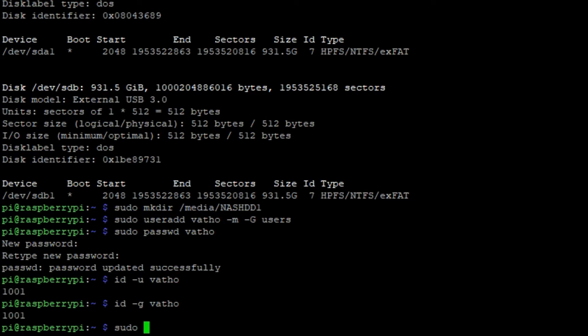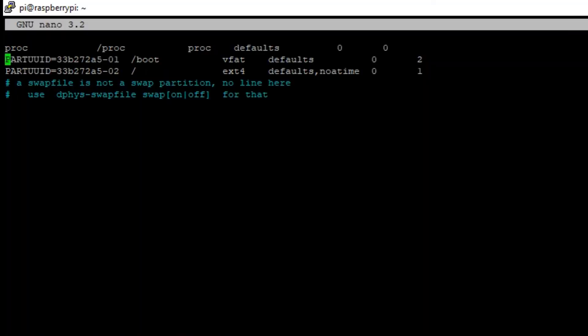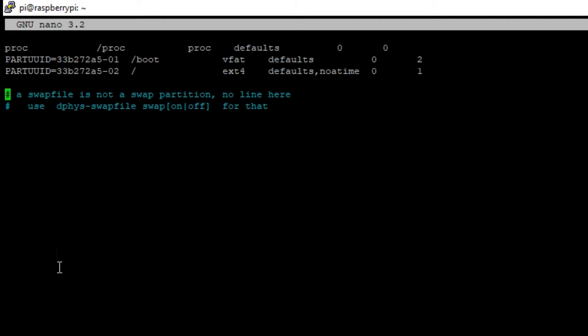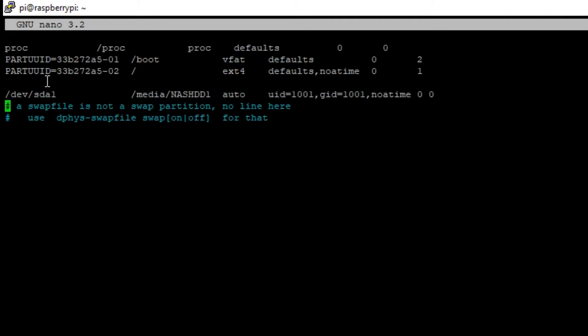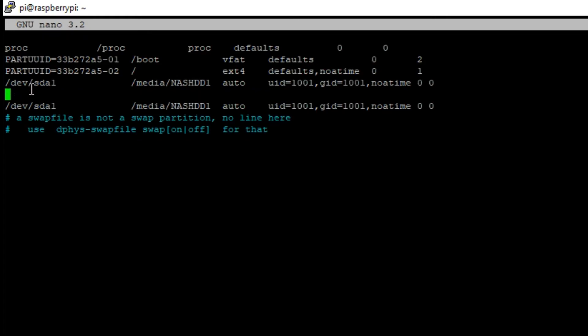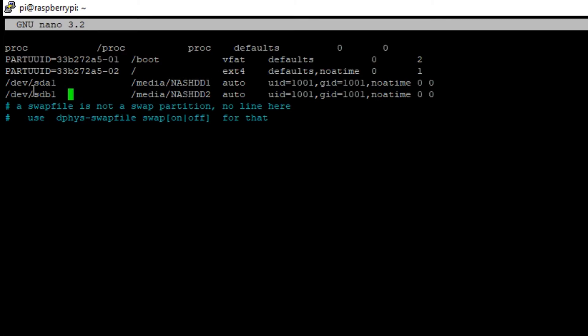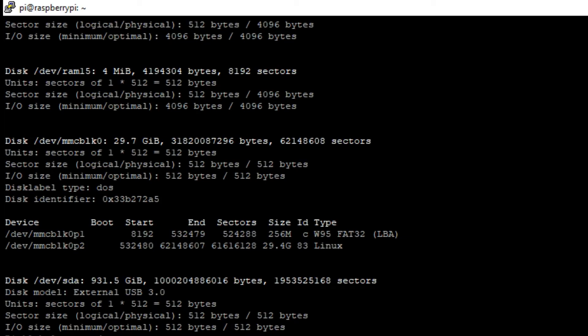Now you type in sudo nano /etc/fstab. Once the nano interface opens, you can now copy the text you see on the screen. Depending on how many drives you have, copy it one, two, three, or maybe even four times, but you always need to adjust the name, for example nashdd1 and nashdd2, and sda1 and sdb1. That means I just set up my media folders with nashdd1 and nashdd2 and connected them to the hard drives. You should exit the file. Now you can type in sudo reboot so your Raspberry Pi can restart and save the changes.